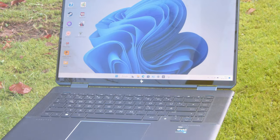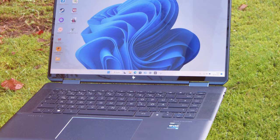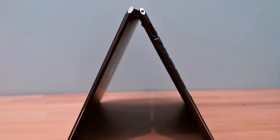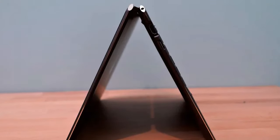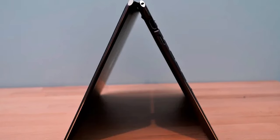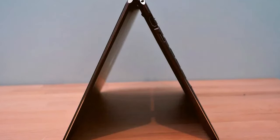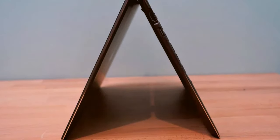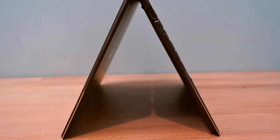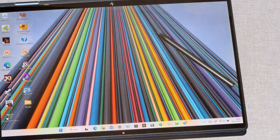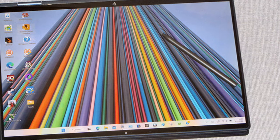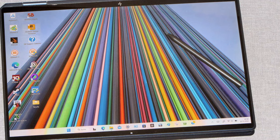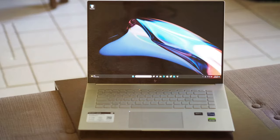Audio enthusiasts will appreciate the Quad Bang and Olufsen speakers that deliver immersive sound quality. The Spectre X 360 is a true entertainment powerhouse. With its sleek design, powerful performance, and versatility, the HP Spectre X 360 is the ultimate laptop for those who demand nothing but the best.